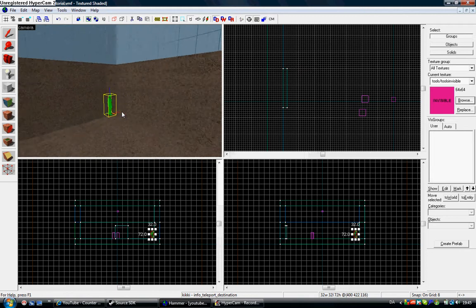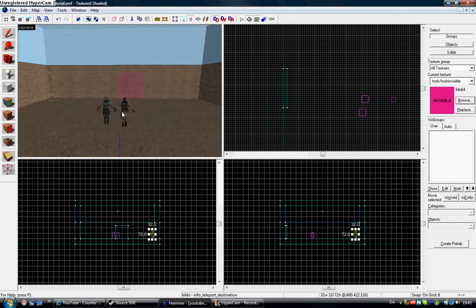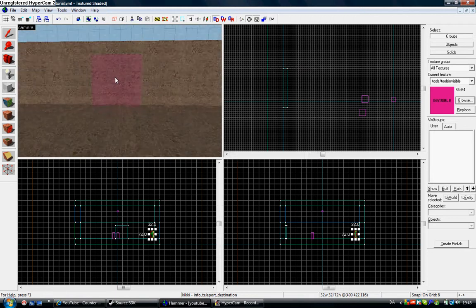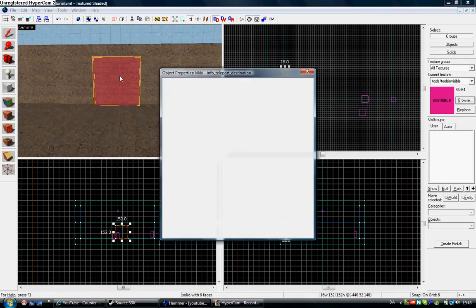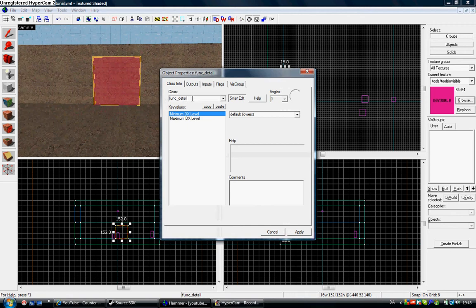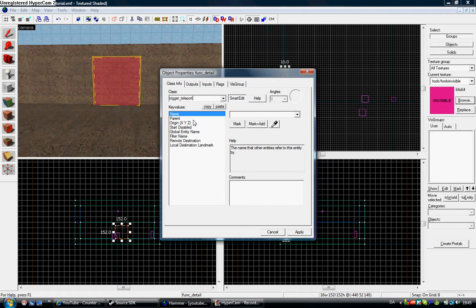Now Kiki. Press Control+T on this, then press here. Trigger teleport. Here you've got remote destination.